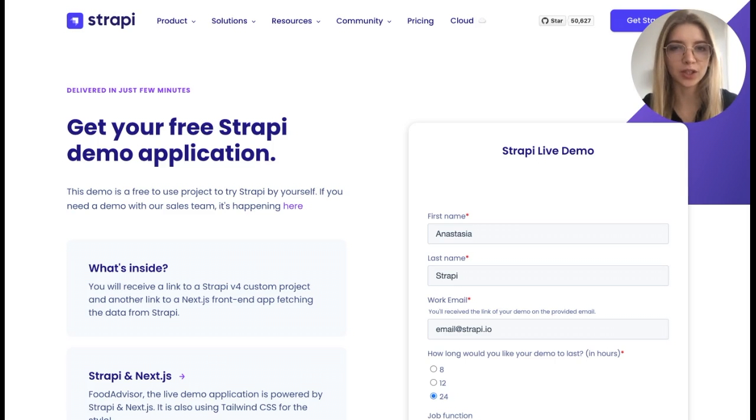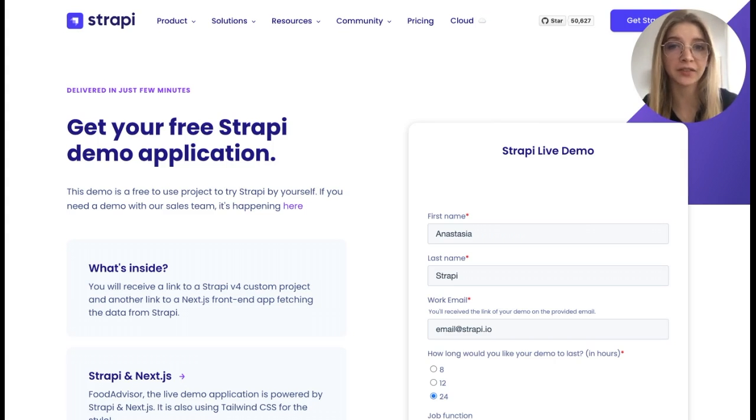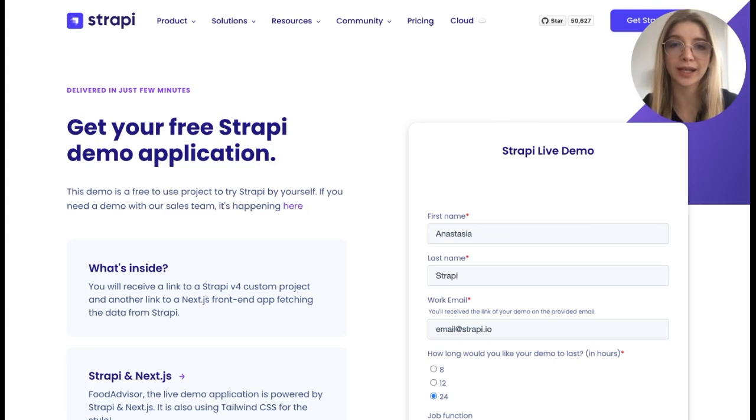Thank you for watching this video. By the way, you can try Strapi out without having to install it. Just go to our website and fill out this form to get access to it.